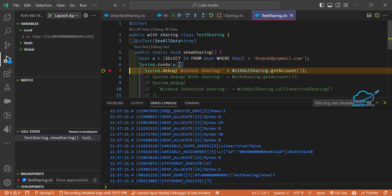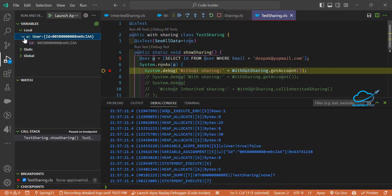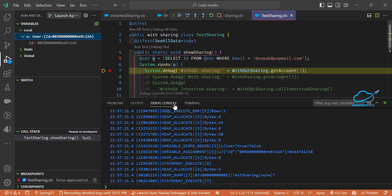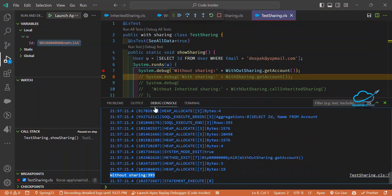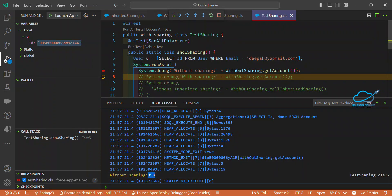Click 'Debug Test' and you'll see it running — it updates the checkpoints in the org. Once the debugger pauses at the breakpoint, you can inspect variables in the left panel. Expand the local variables to see the user ID and other values. Click 'Step Over' in the debug console, and immediately you can see the output: without sharing returns 393 records in my org under the Account object. This is because without sharing runs in system context, showing all records.